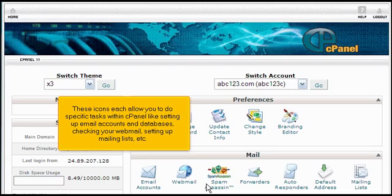These icons each allow you to do specific tasks within cPanel, like setting up email accounts and databases, checking your web mail, setting up mailing lists, etc.